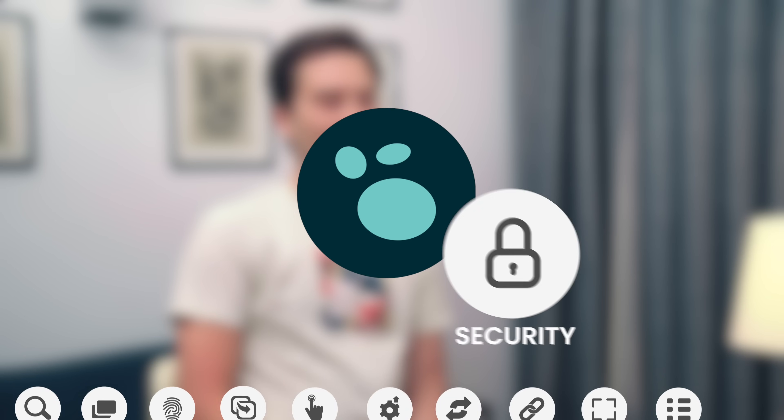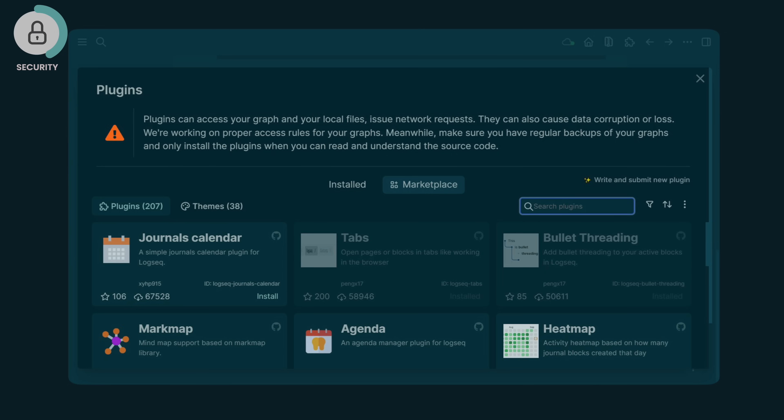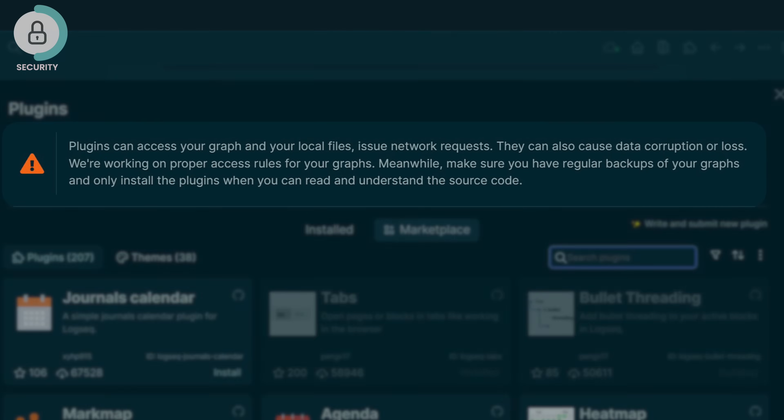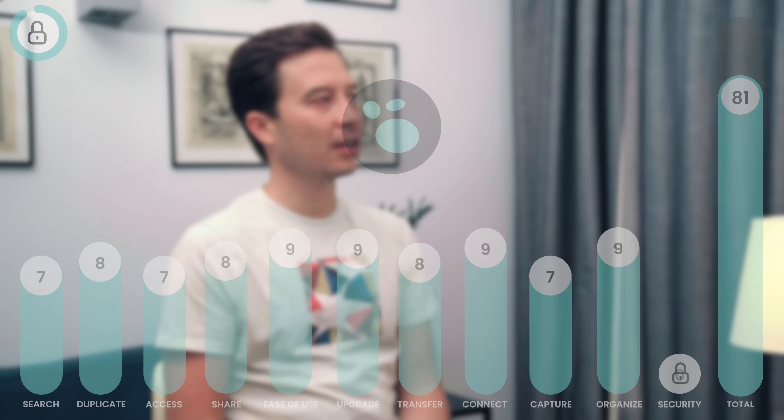We've covered 10 criteria, but there's one bonus factor: security. As you start putting your life, your dreams, your goals, and personal details into this tool, it becomes increasingly important. Logseq is a privacy-first tool — notes are stored on your local file system. The challenge comes with integrations: there's a big warning when you install a plugin noting it will be able to access your notes, even if not the file system. We want to make access rights more granular. The core of the app is local-first and its security is encryption. I would give it a 9.